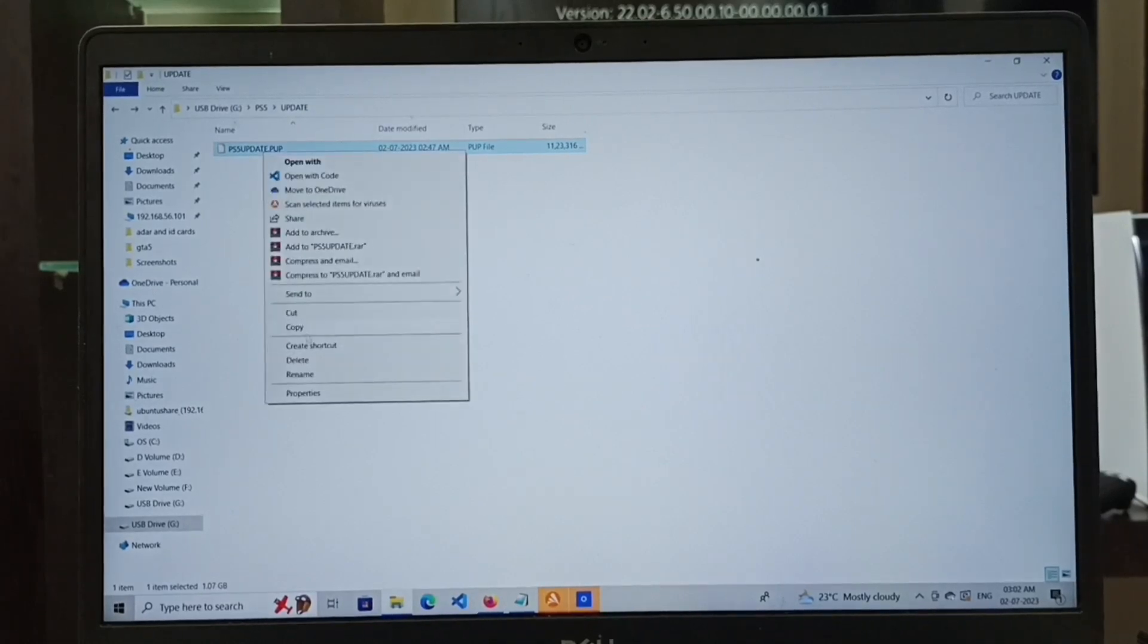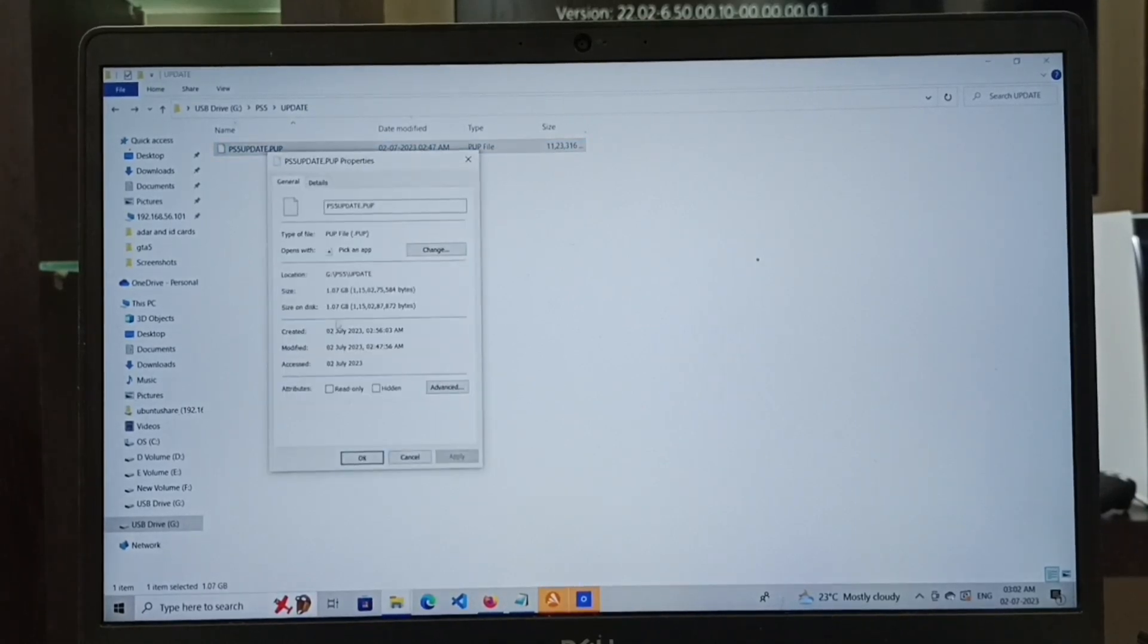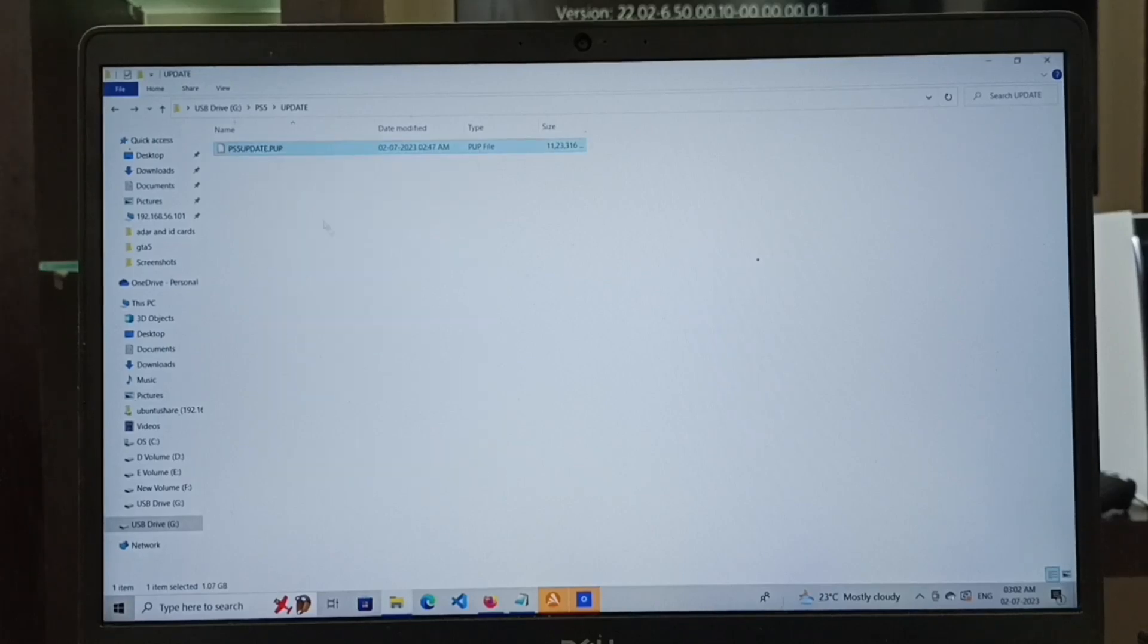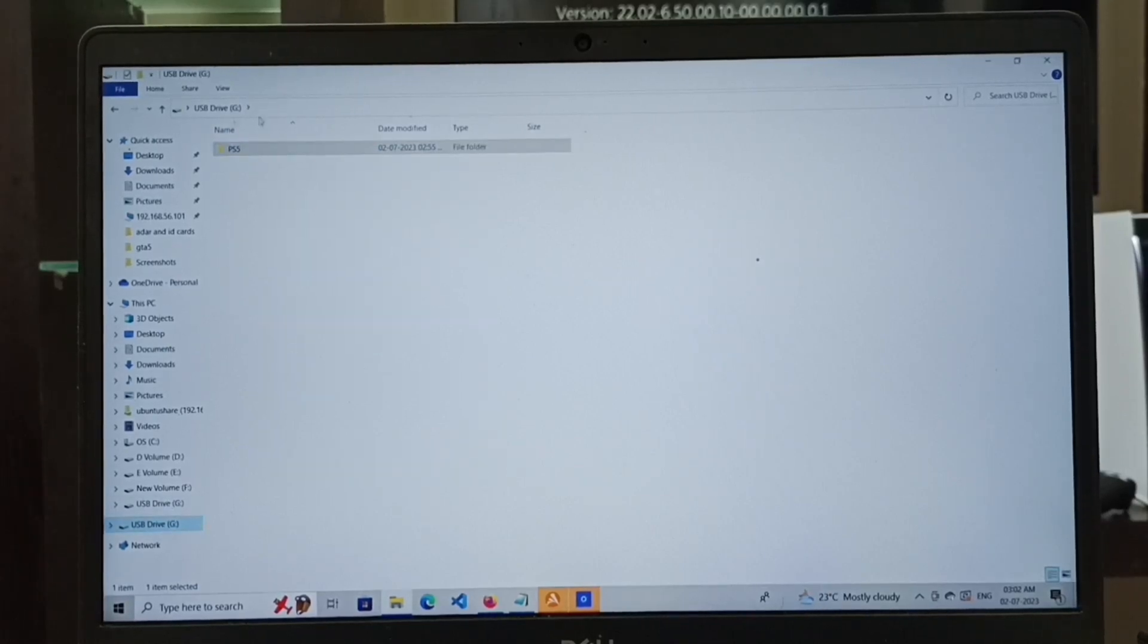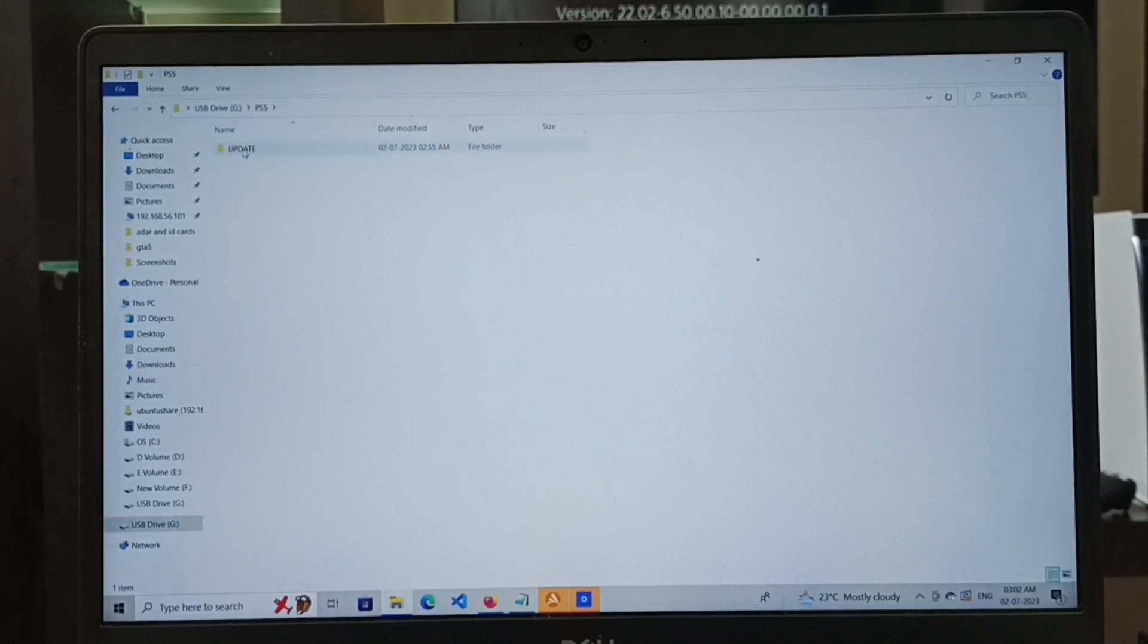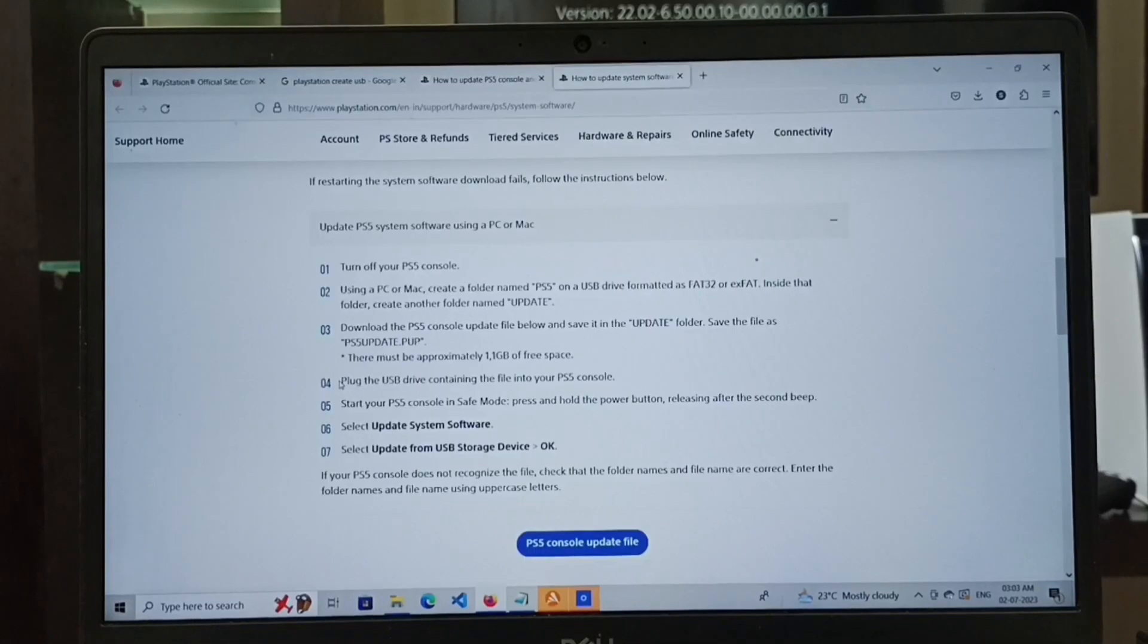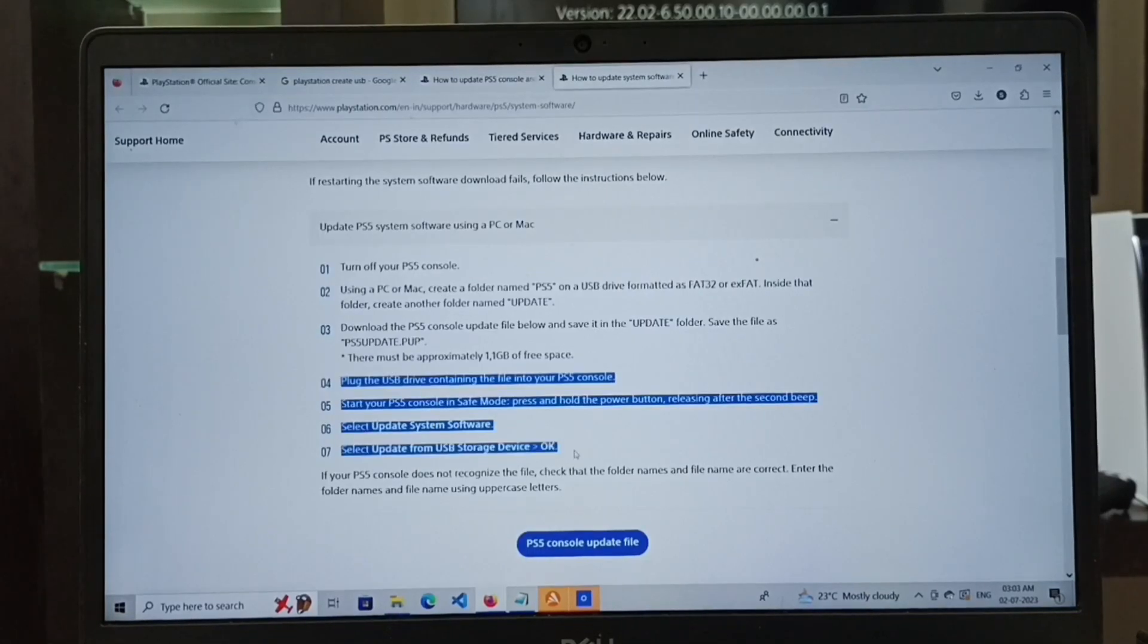Let me check the size one more time. Right-click and go to properties. You can see the size shows 1.07 GB. After this, we can eject the pen drive.